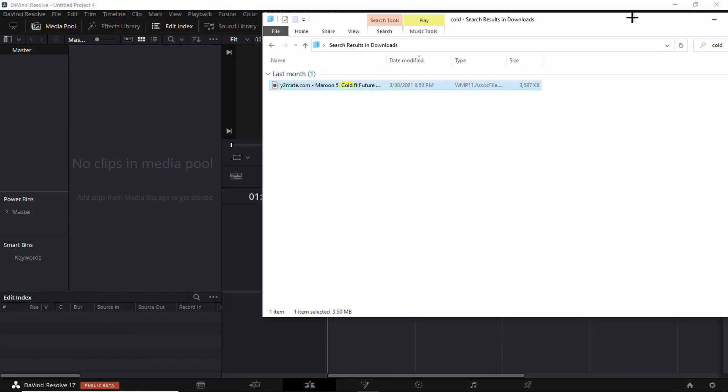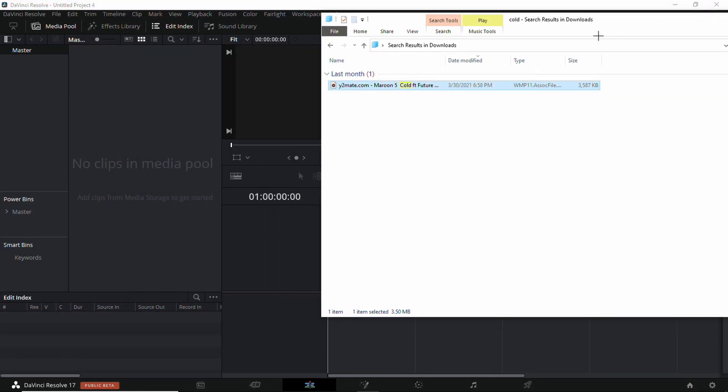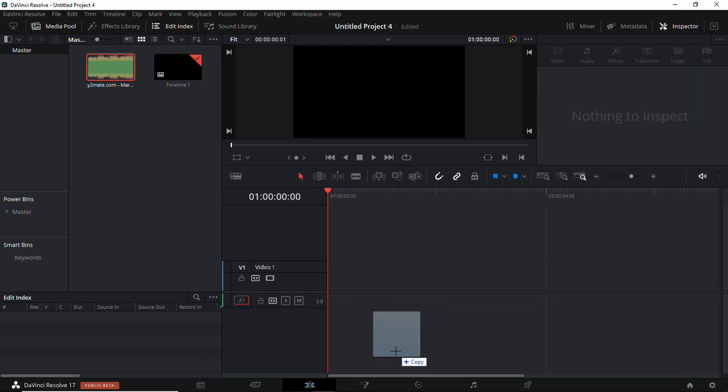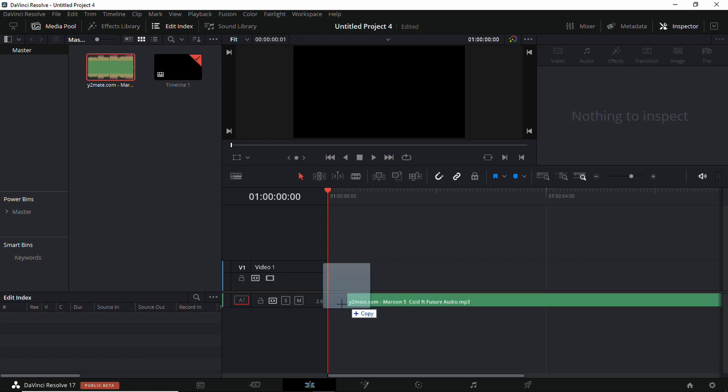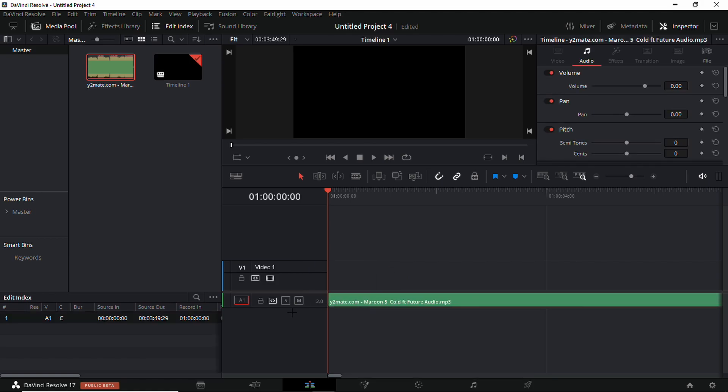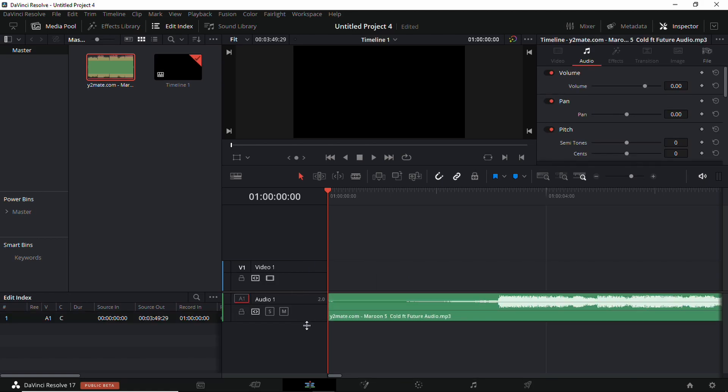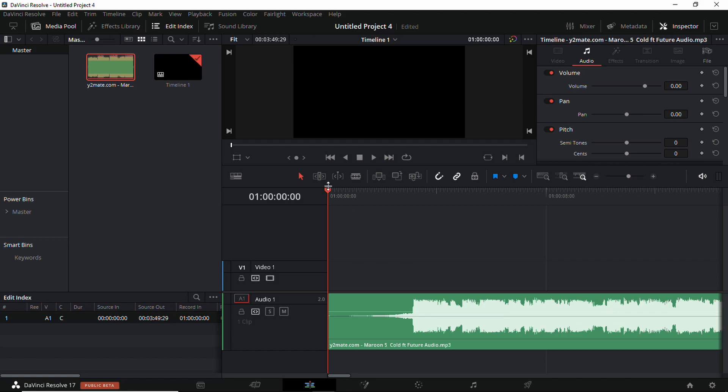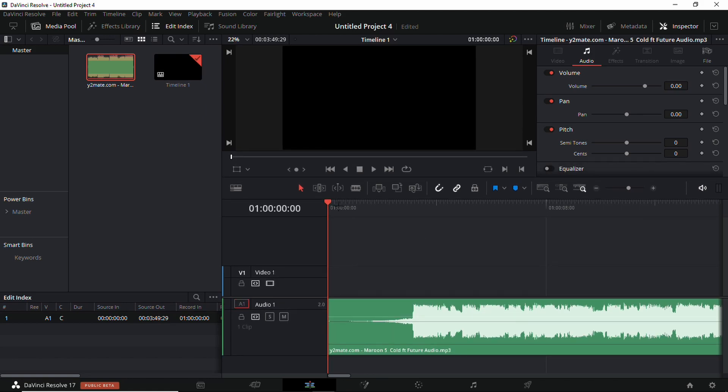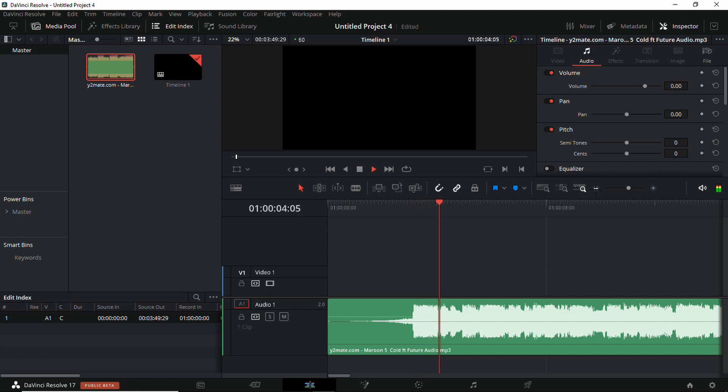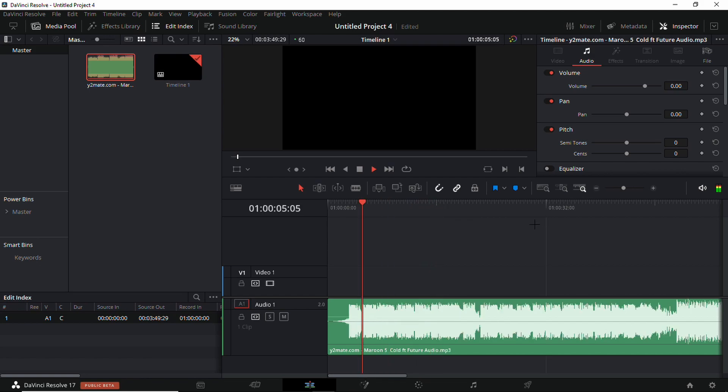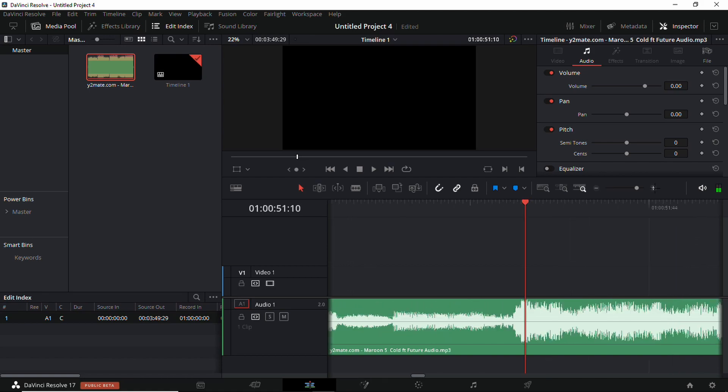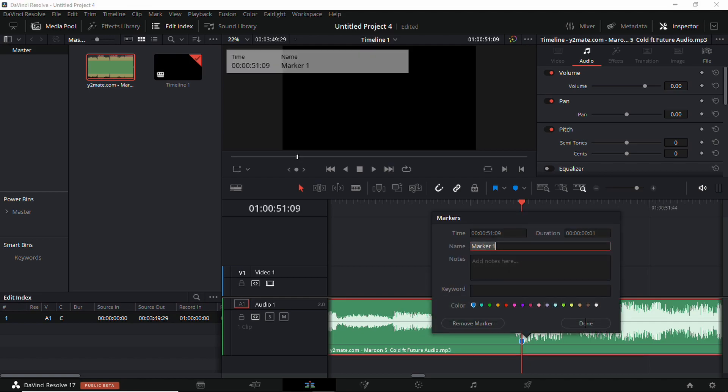You're gonna want to choose your song next and I'm doing Cold by Maroon 5. It's kind of old, but it's a good montage song. Drag it in, make sure to stretch this out so you can see the actual song. When you're playing it, find the beat drop. Right there is the beat drop. I'm gonna place a marker on it with Control M.